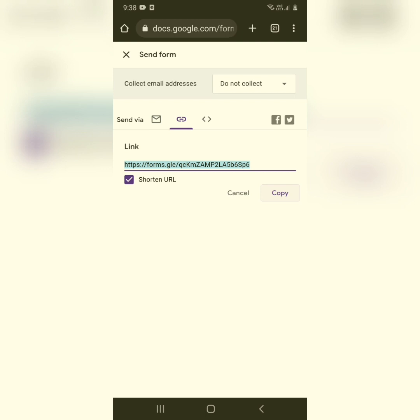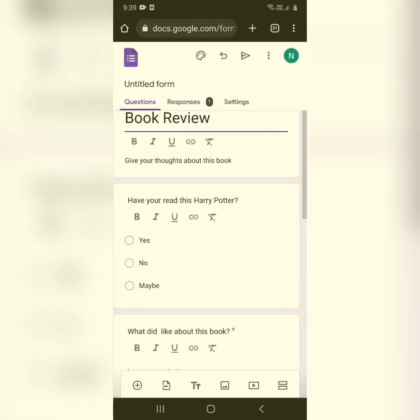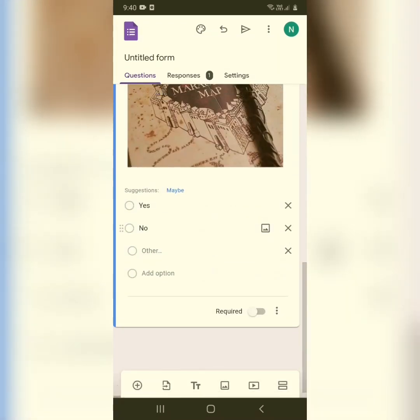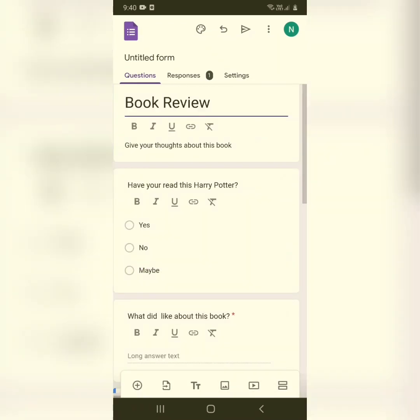You can also share the form via Facebook or Twitter. So that's how you create Google Forms using your mobile phone — you can edit it, share it, create a spreadsheet, and much more. I hope you found this video useful. Please like, share, and subscribe to PC Tips Pro for more helpful tech content. Thank you for watching!